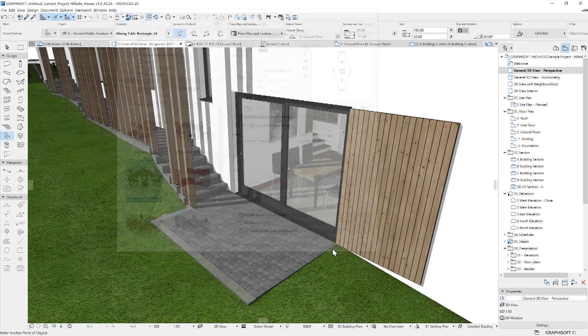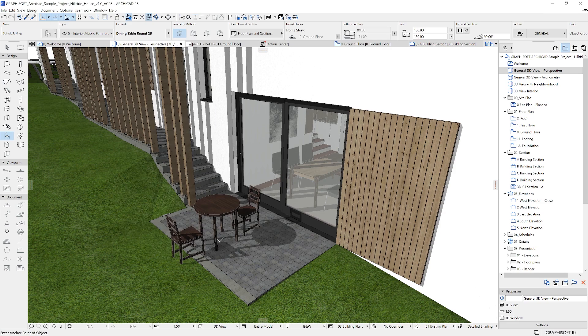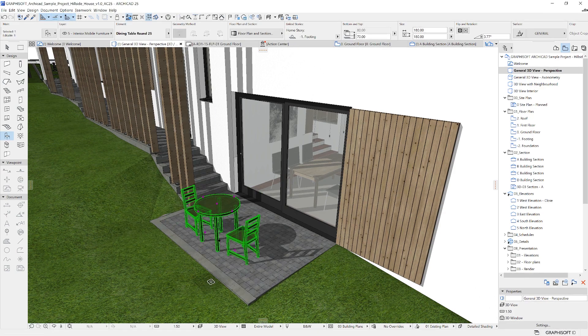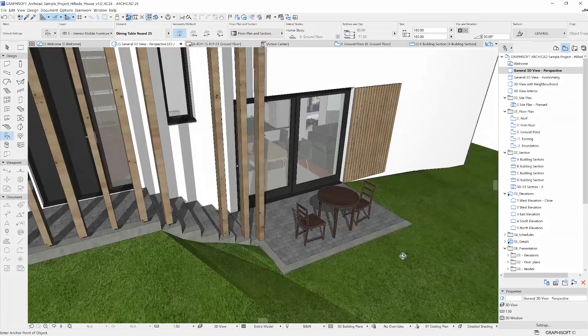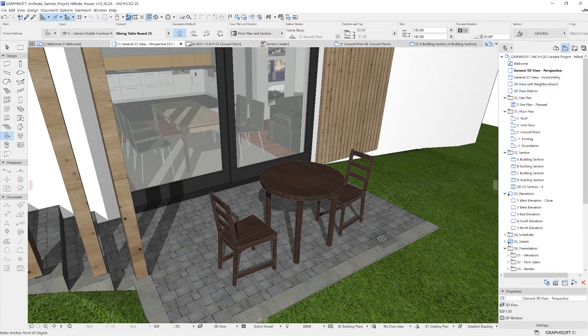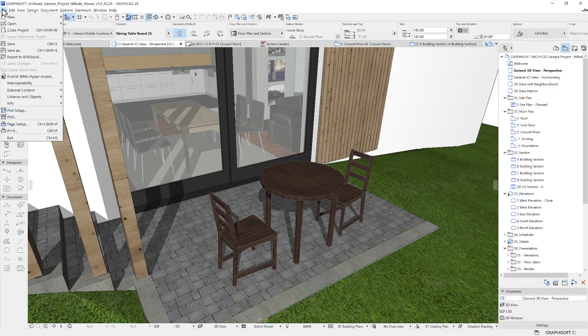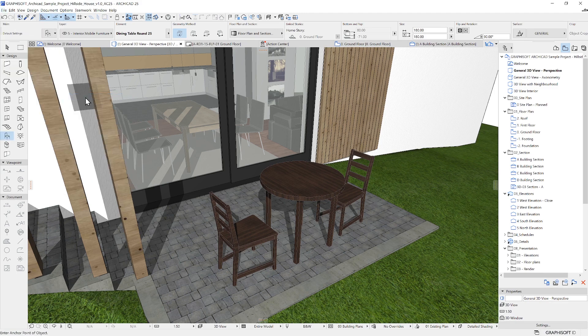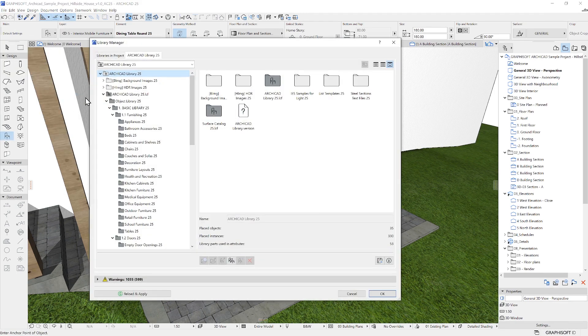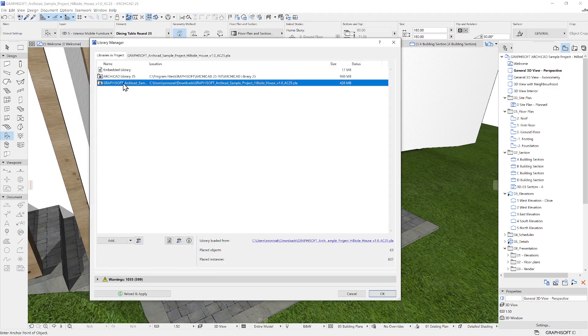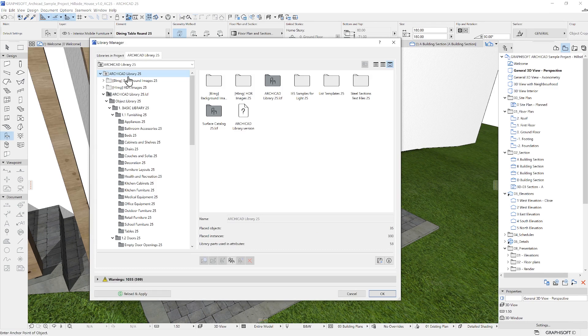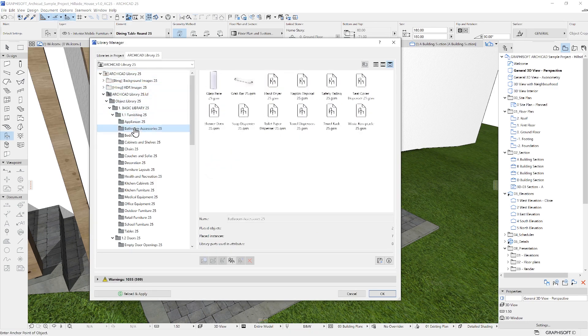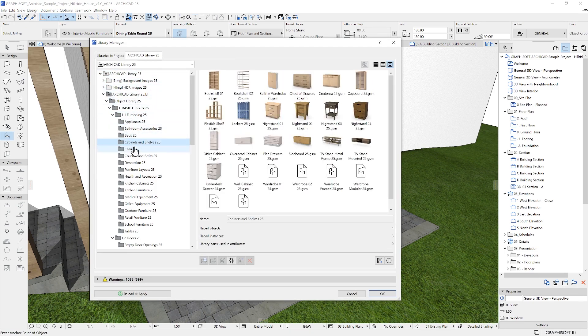Besides these aspects, another important difference is that in other BIM applications, the families are loaded into the project file, while in ARCHICAD, although it is possible to embed objects into the project file, it is a common practice to link the libraries and by doing this, the file size and the performance are not affected as much.